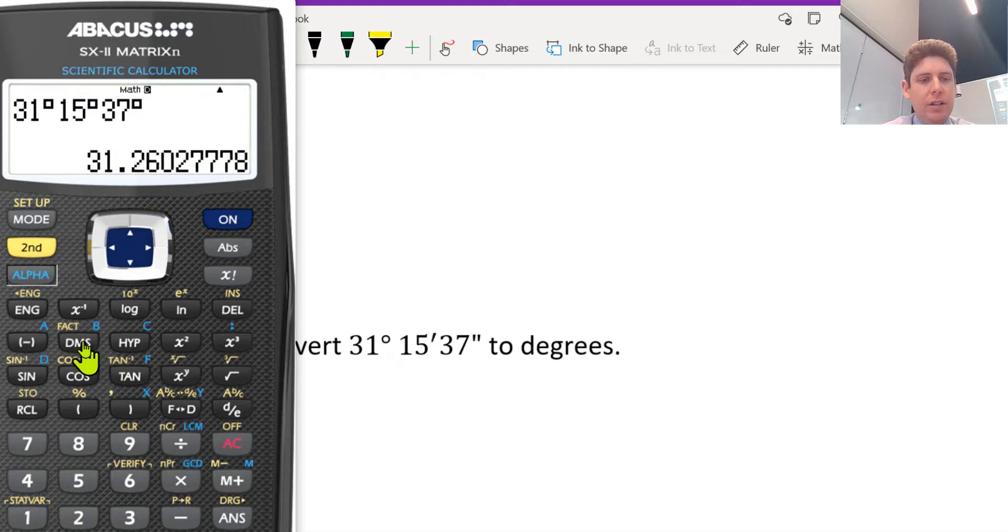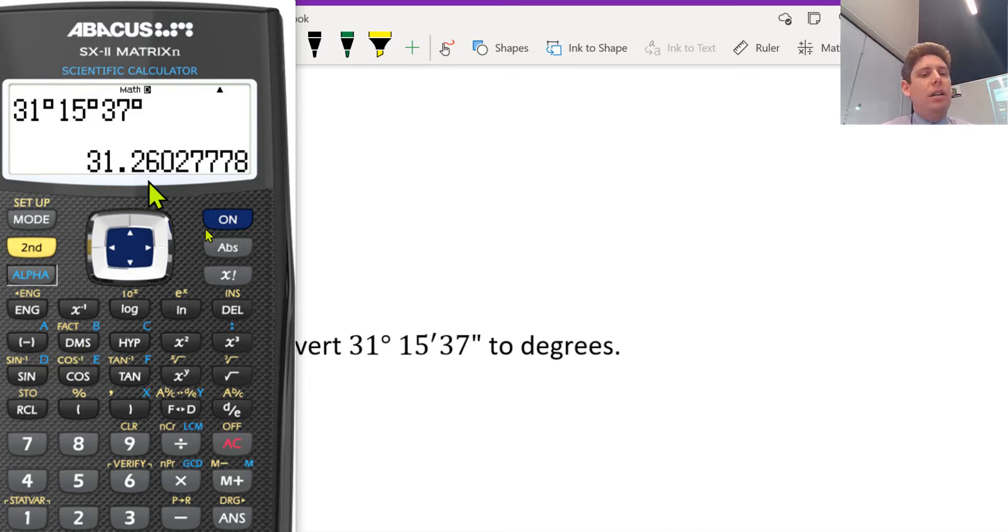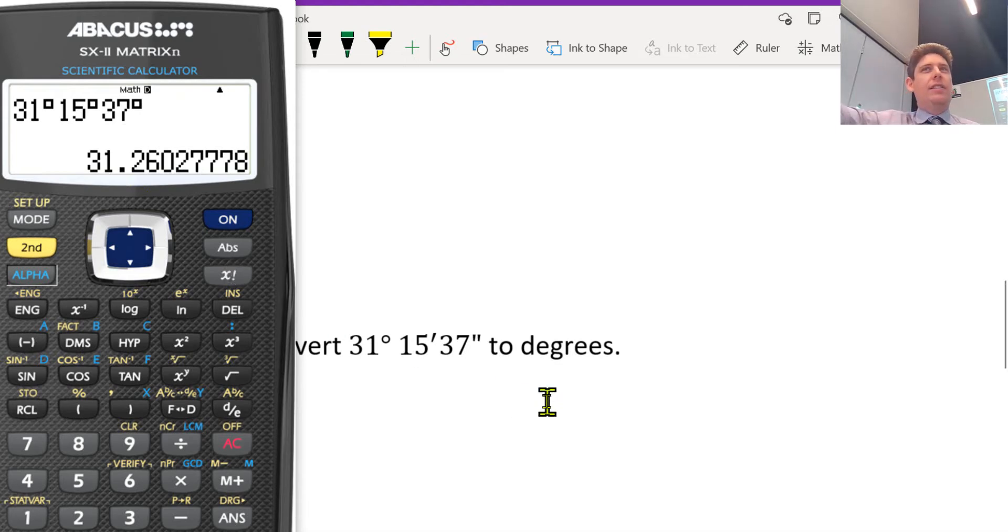So you do 31 DMS, 15 DMS, 37 DMS, equals, and you get that. And then I think you click the DMS button and look, it converted it back to 31 and a decimal degree.